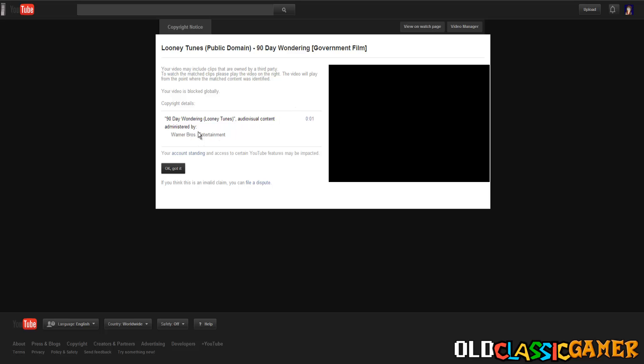But it got blocked the second it was uploaded, so it's not like it was uploaded and then Warner Brothers claimed it automatically later on. It was claimed automatically.